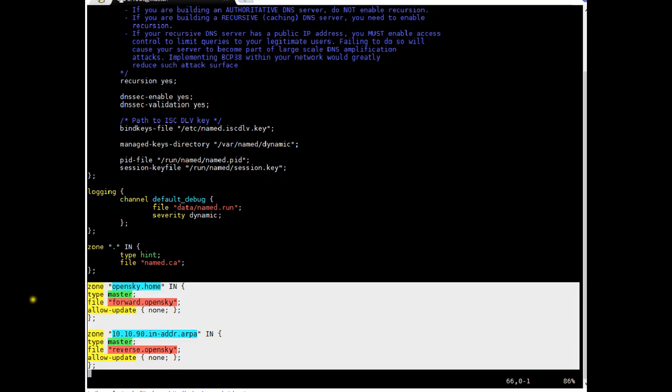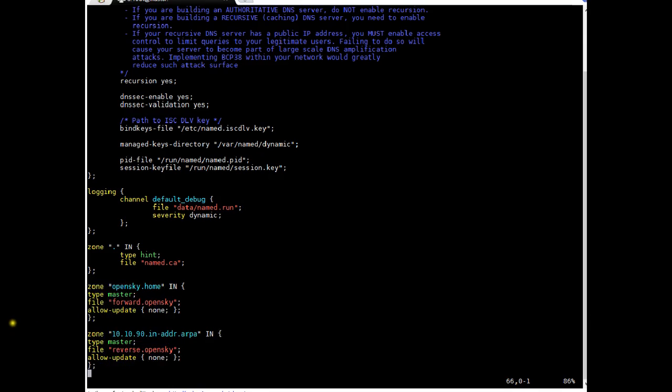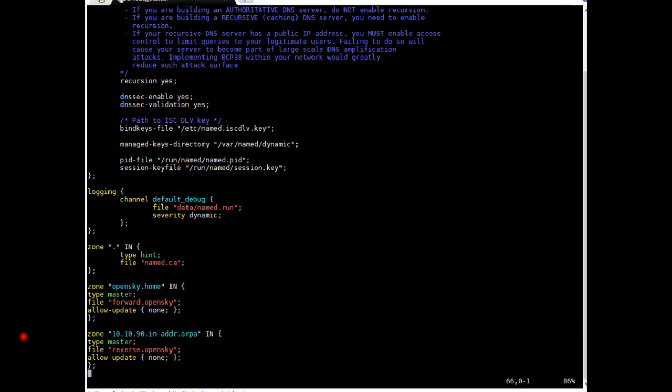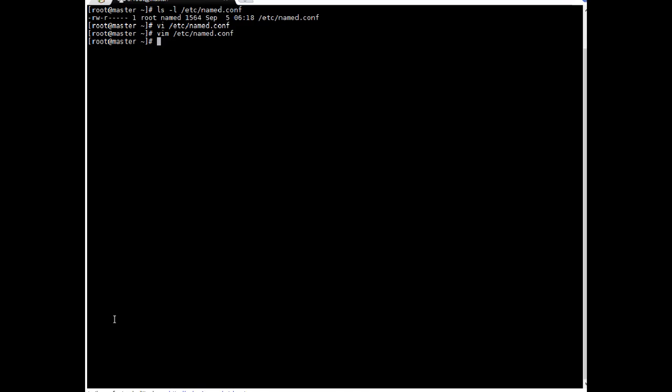Okay so here I have added these entries. If you see a zone that's a zone name opensky.home type master file which is forward.opensky that is forward lookup file and if you see I have added a reverse entry and this is reverse lookup file. Okay so I have just saved this configuration file.